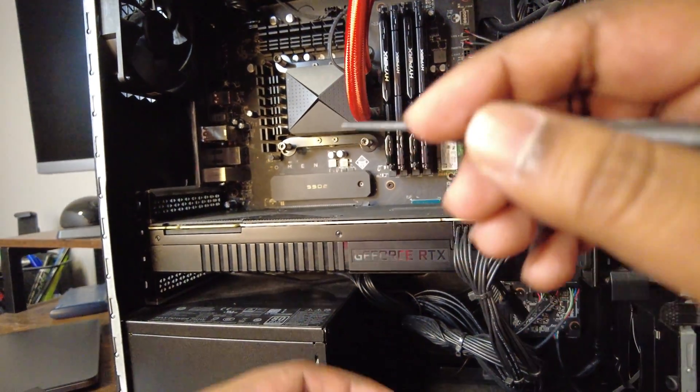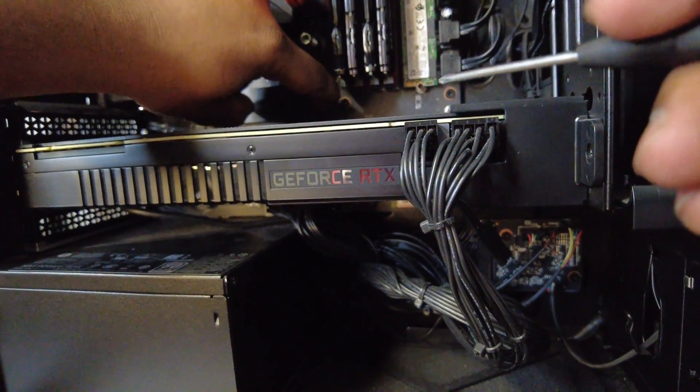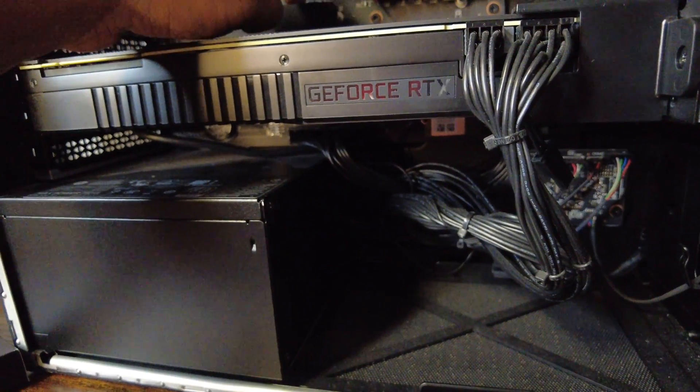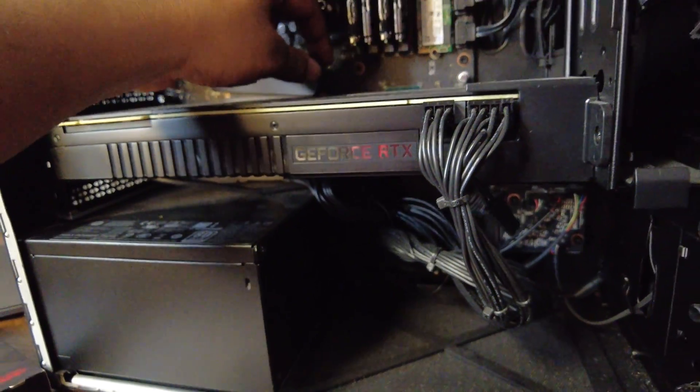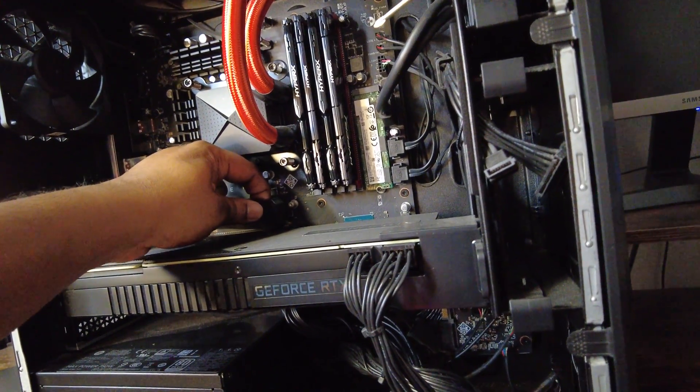All right, putting that to the side. We're just going to flip this open. There you go, just had to pry around a little bit.